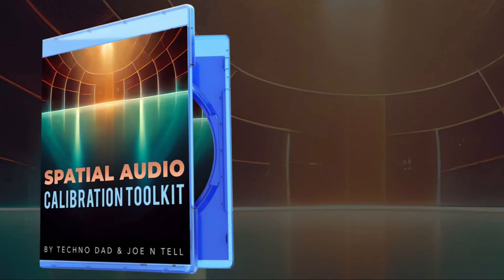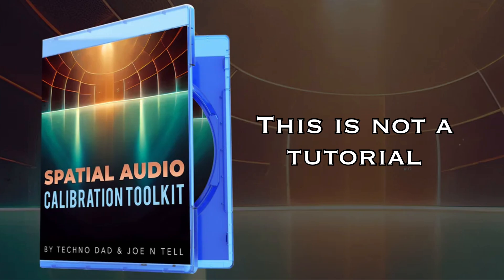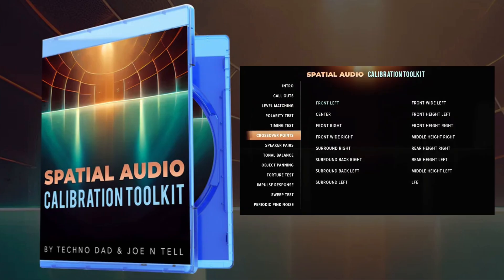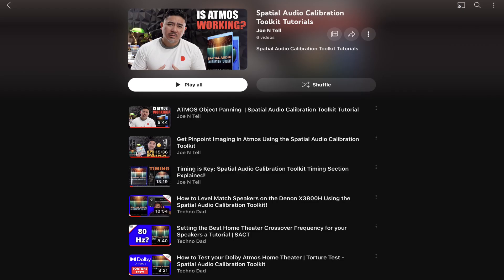This is not a tutorial of how to use this disc and adjust your system. I'm just going to show you each category on the disc and what it does and then give you my opinion about it. Joe Intel and Technodad have great tutorials that give you an in-depth overview of how to use this disc properly and implement it for your home theater system.